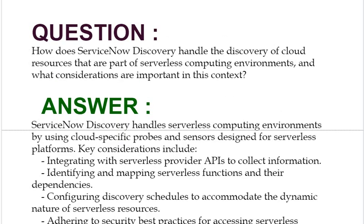Our next interview question based on ServiceNow Service Mapping and Discovery is: How does ServiceNow Discovery handle the discovery of cloud resources that are part of serverless computing environments, and what considerations are important in this context?